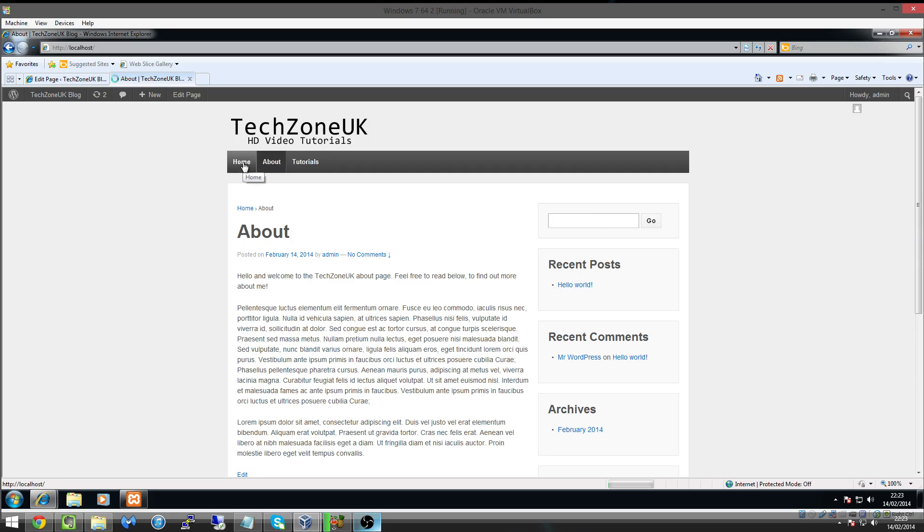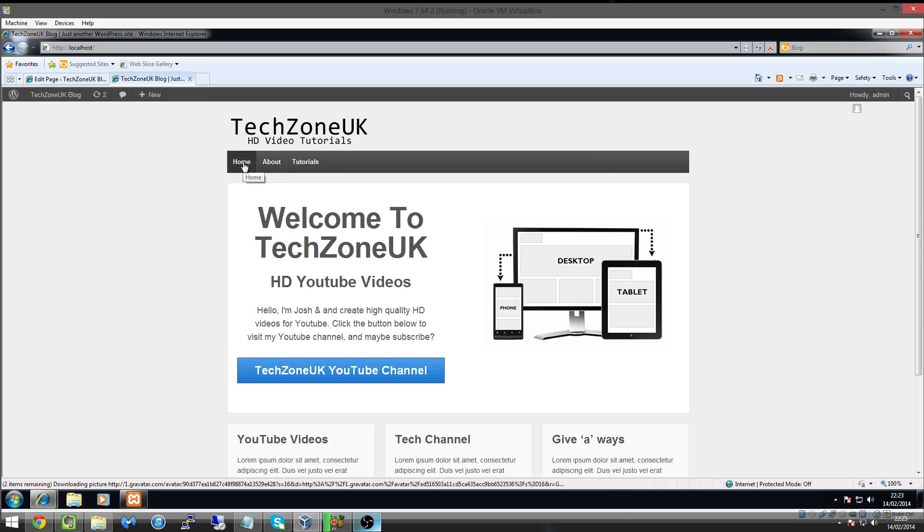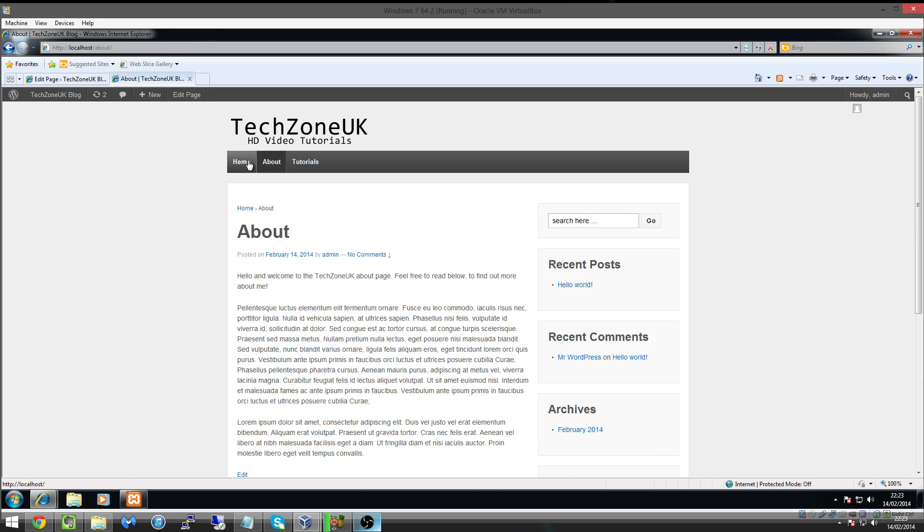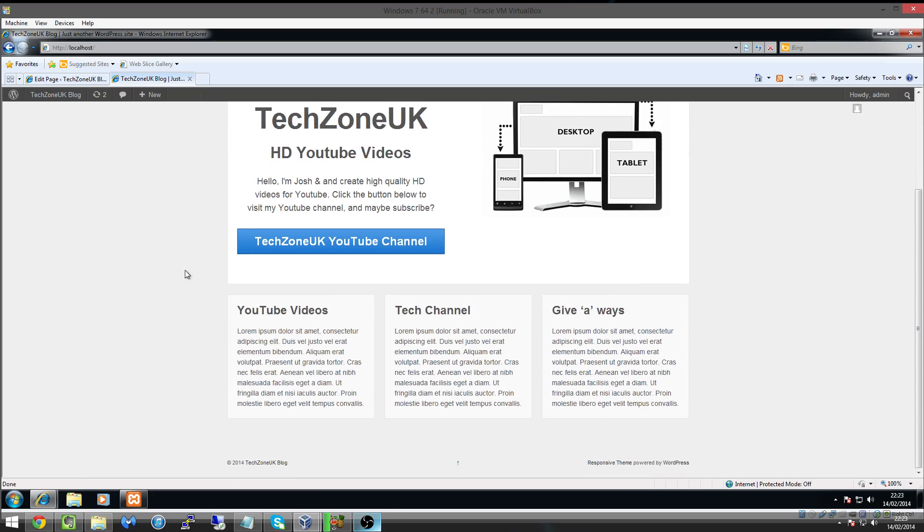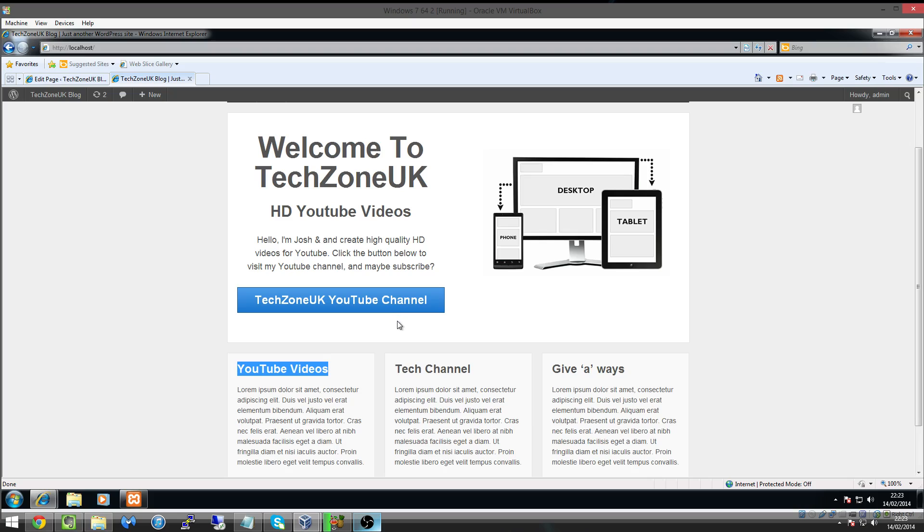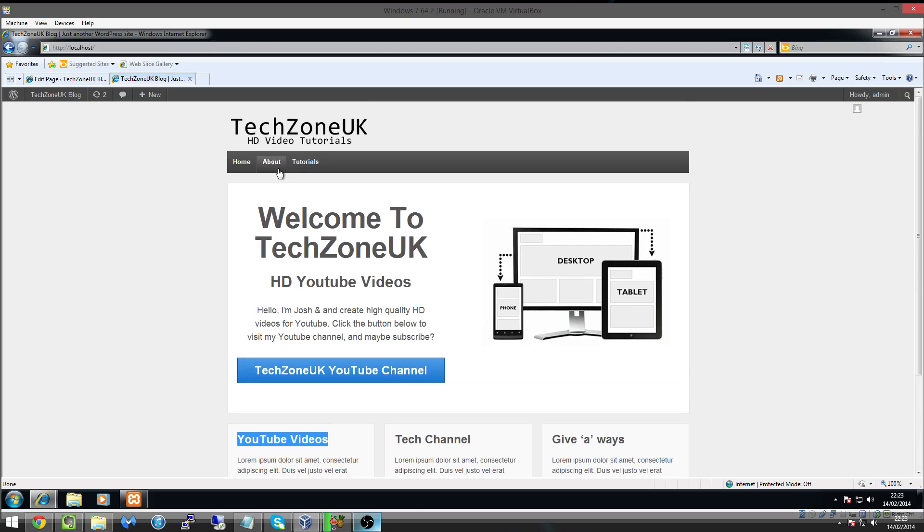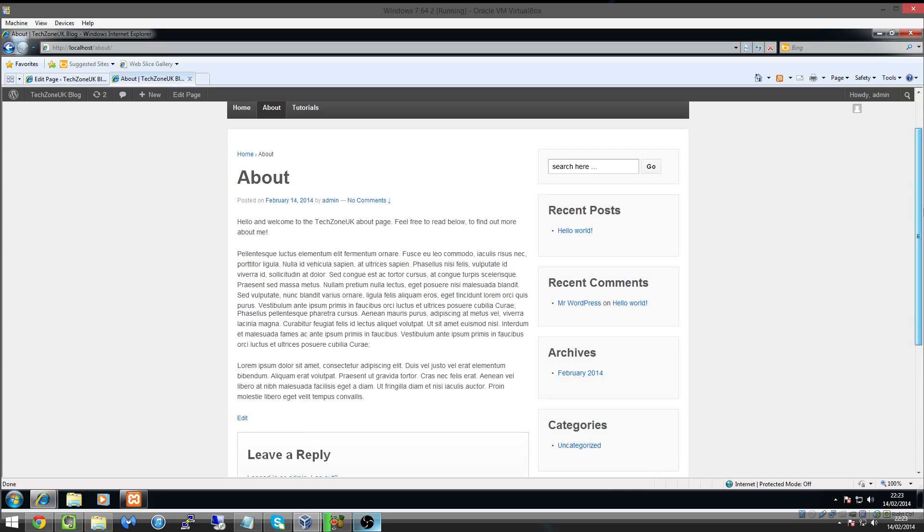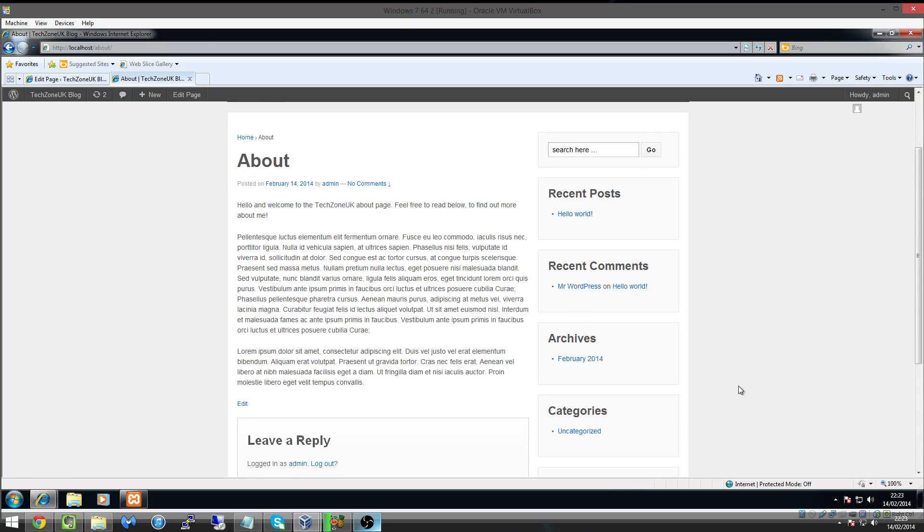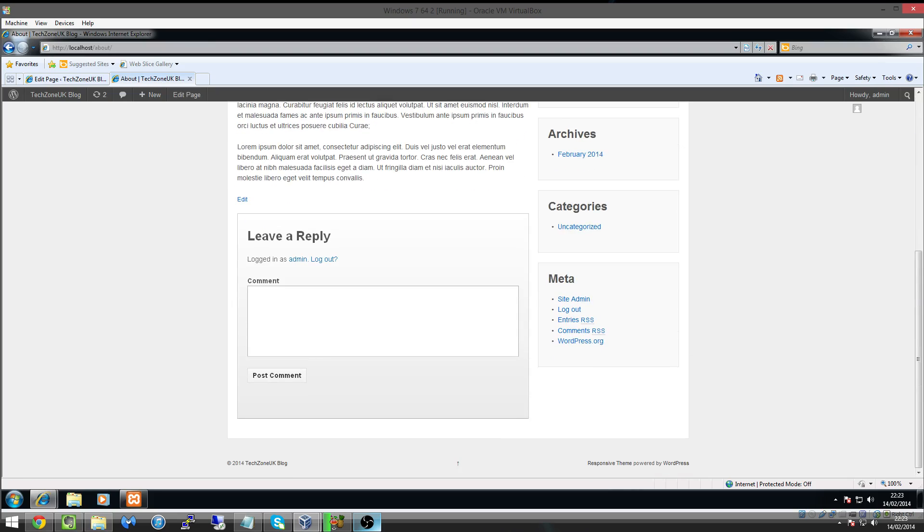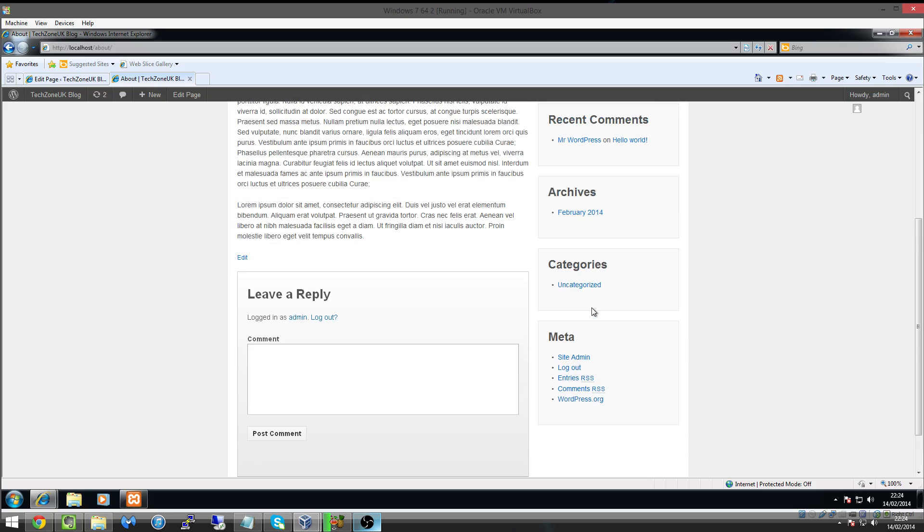We're finally getting there on creating our website. So in the next tutorial I'm going to show you how we can lay out widgets. We've obviously had a look at widgets on the homepage before, so we learned to drag and drop them here and edit the content. But I'm also going to show you how we can edit widgets on the right-hand side of our pages, like the search widget, recent posts, recent comments, archives, categories, and meta.